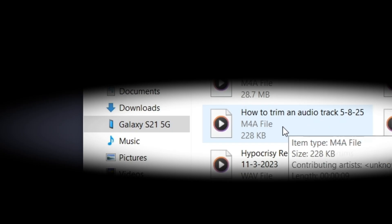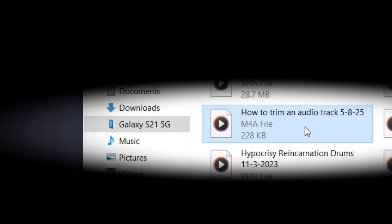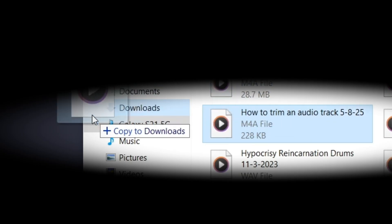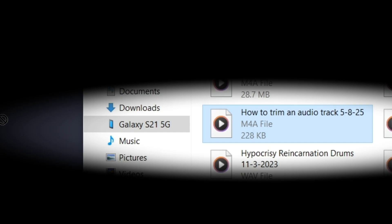Now, here's the problem. So here's an M4A file, and when I click and drag it into Audacity, it's not going in. So let me show you how to fix that.